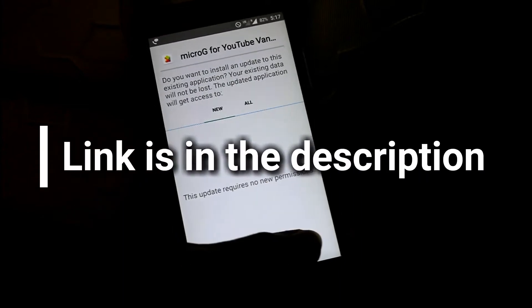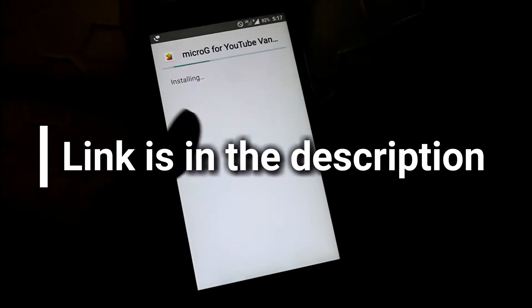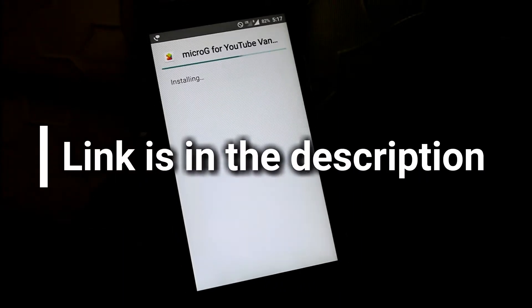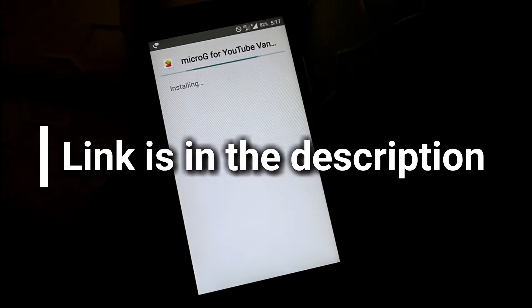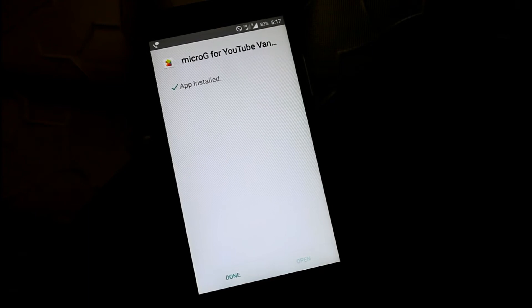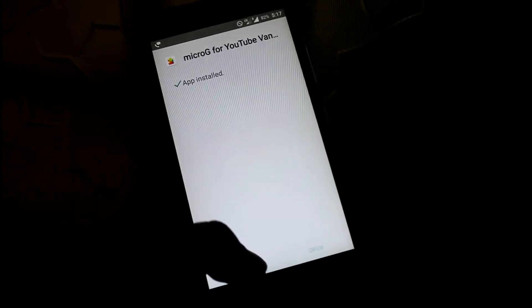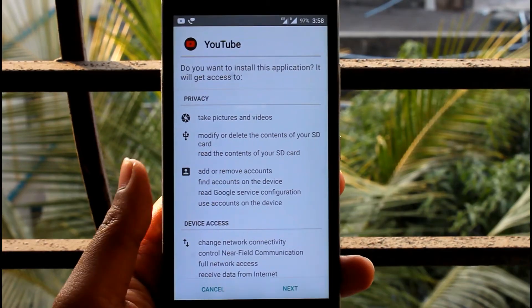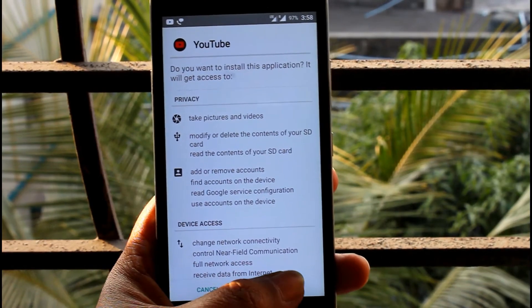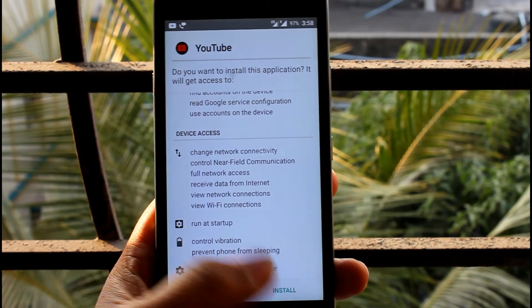Ok to get this beauty, install Micro G for YouTube. Then install Pitch Black YouTube app.